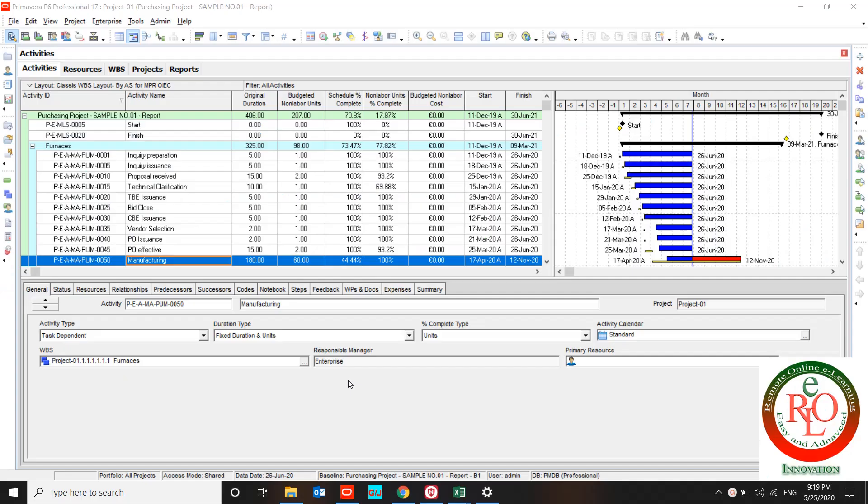Hello! Nice to meet you with another Primavera P6 lesson. This lesson is about how to load resources to our project.